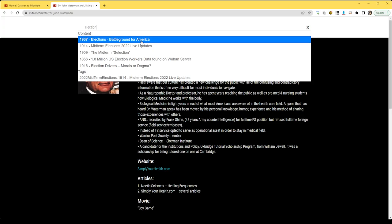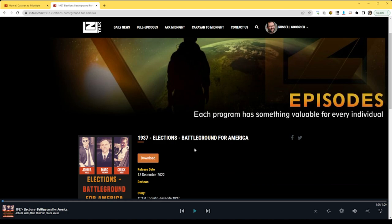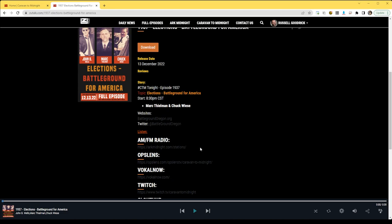And so we can go to 1937 Battleground for America and it will take you to this episode on 12-13-22. You can listen to it. You can download it. Downloads right here.